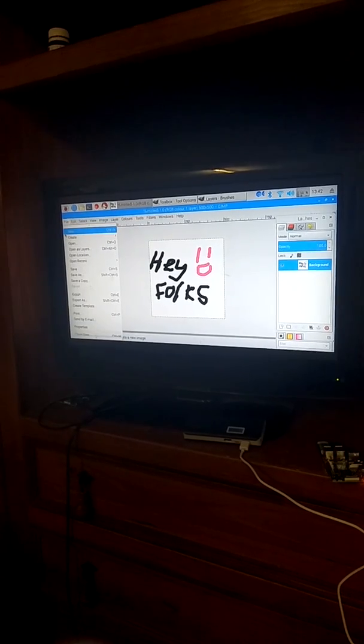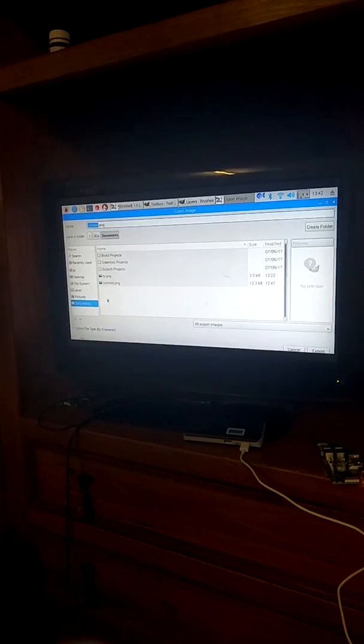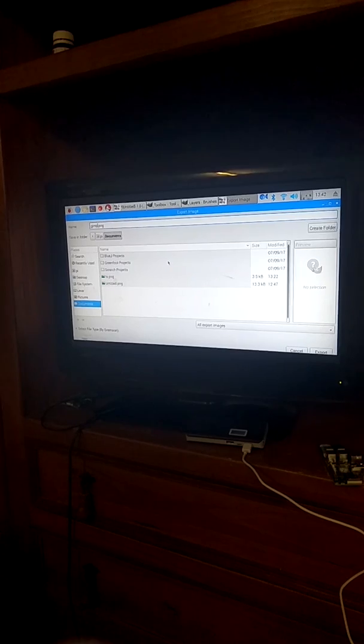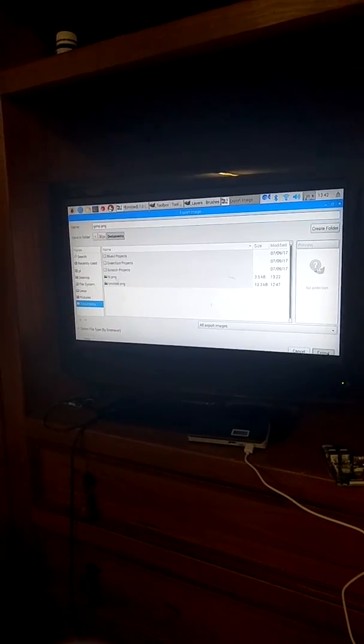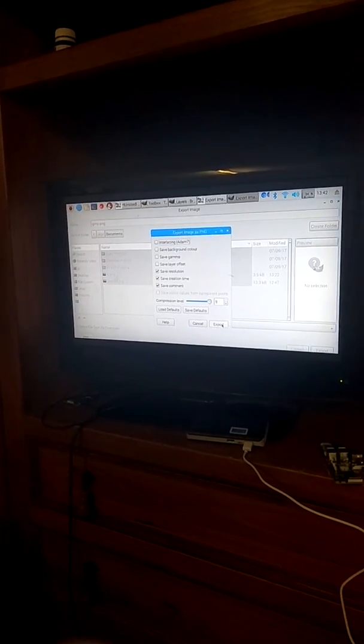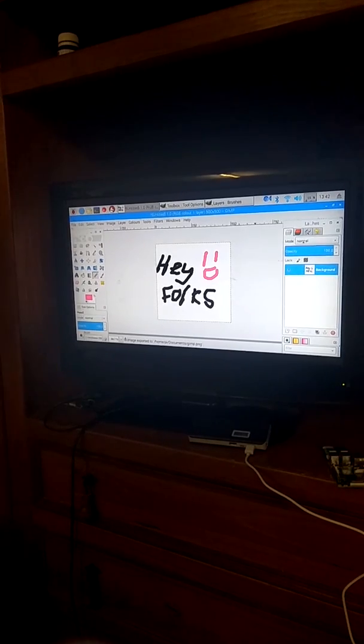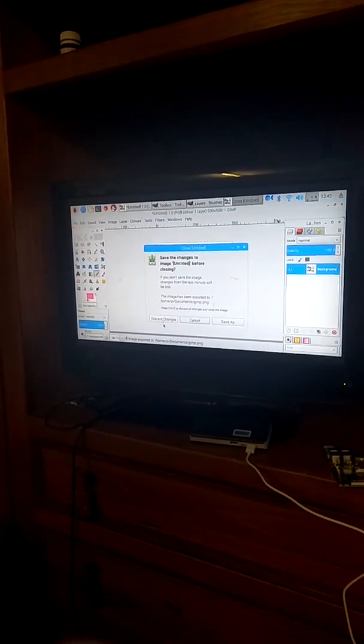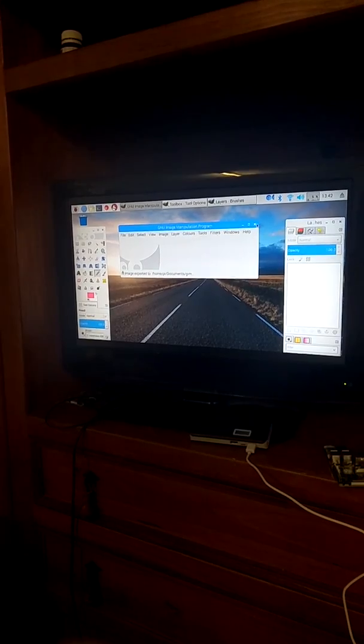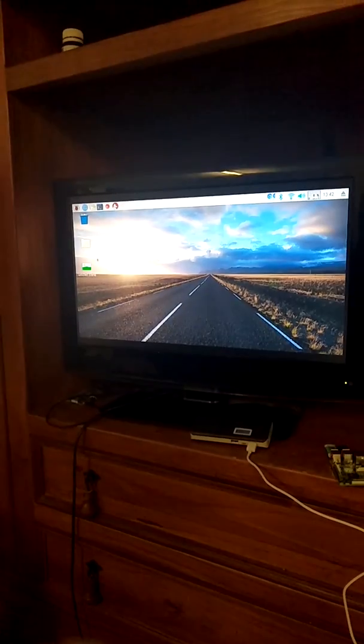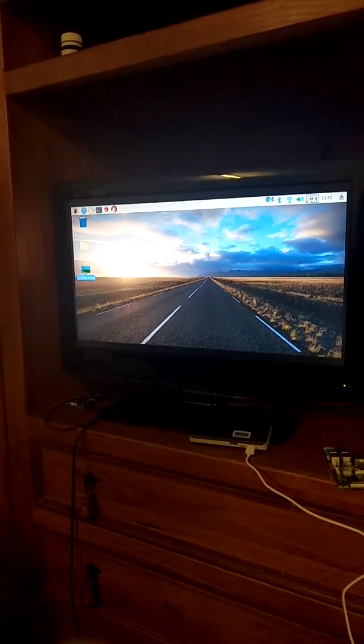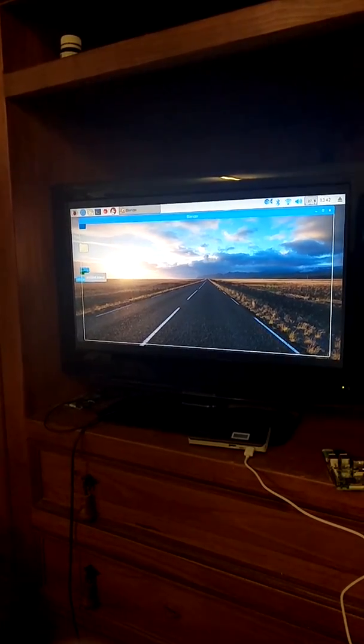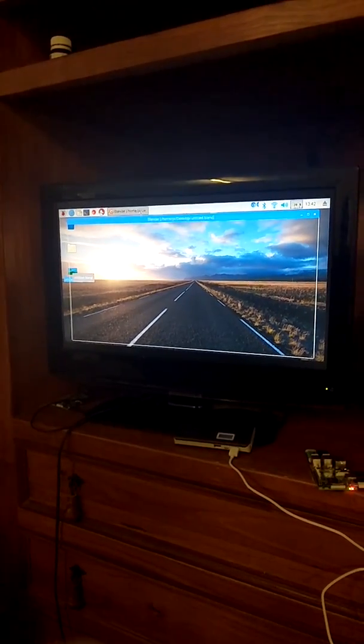Let's go ahead and save that just to be sure. All right and there we have it. I believe that saved away nice and quickly. And I think Raspberry Pi is definitely fit for GIMP but not something like Blender.